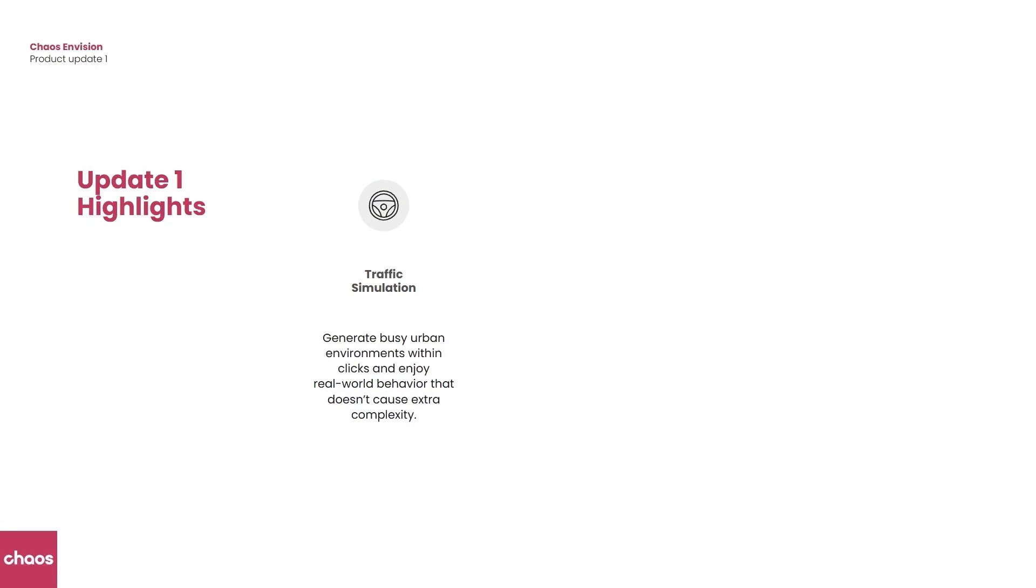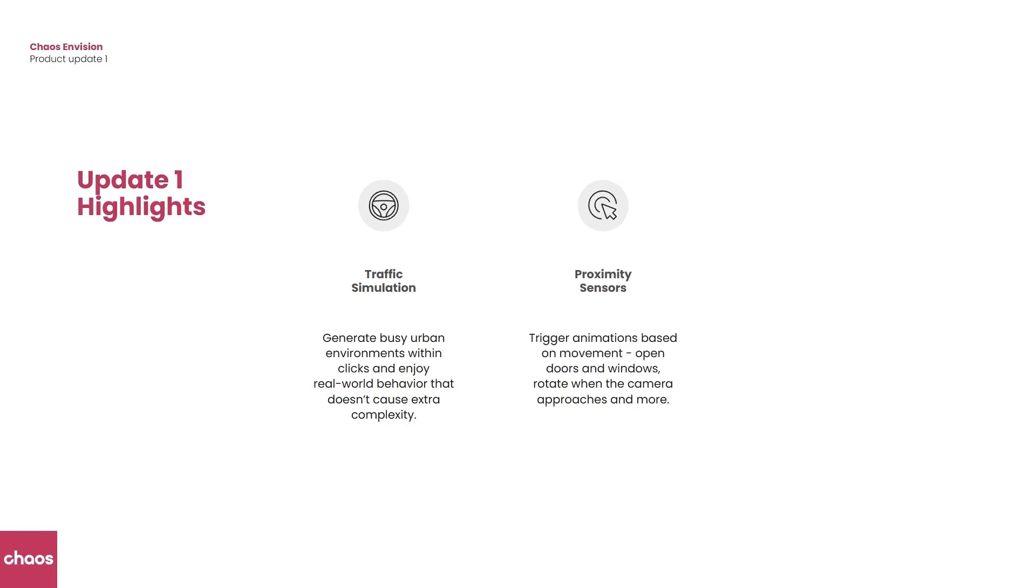The first highlight that we're going to look at is the brand new traffic simulation. This is the Anima traffic simulation that will allow us to create complex traffic systems in our scenes with multiple animated vehicles and different road conditions as well.